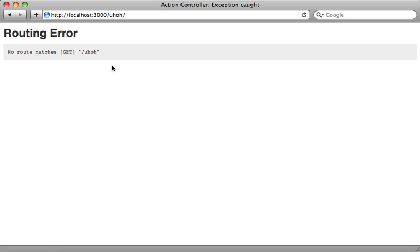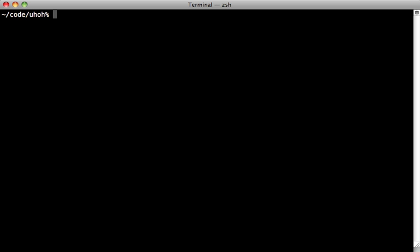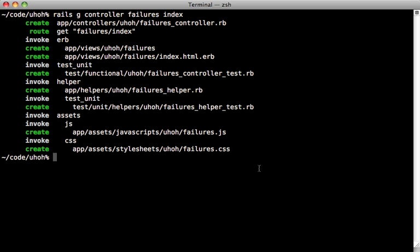Now if we hit return here, it's actually not going to do anything because we don't have any controller to handle this yet. We can use the generators just like we do in any rails app. So we can generate a controller here. And it's not necessary to do the name spacing, it'll automatically handle that for us because it knows it's inside of an engine. So let's generate a controller called failures and give it an index action.